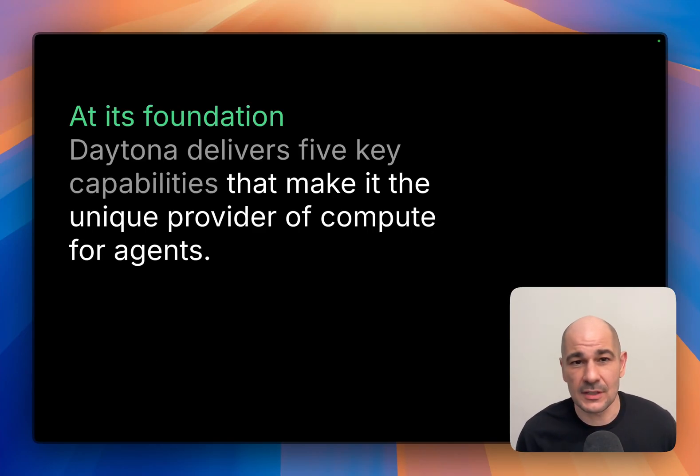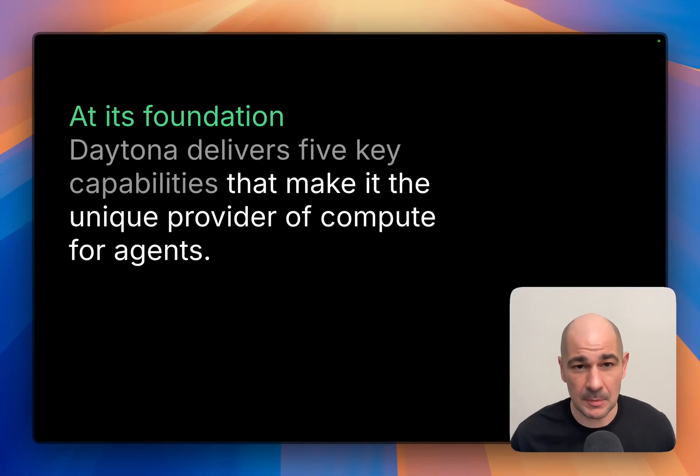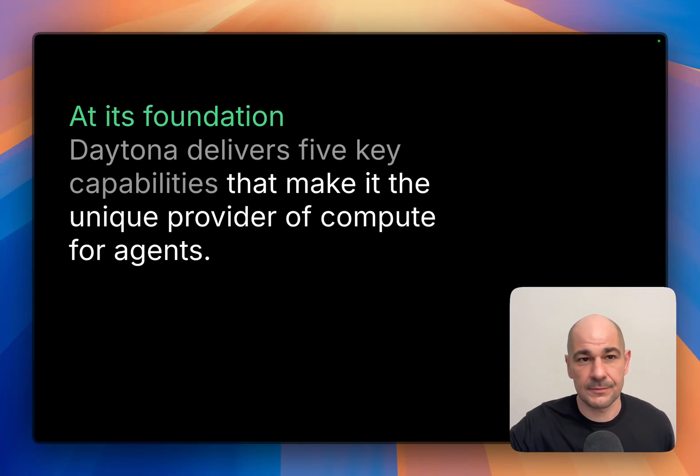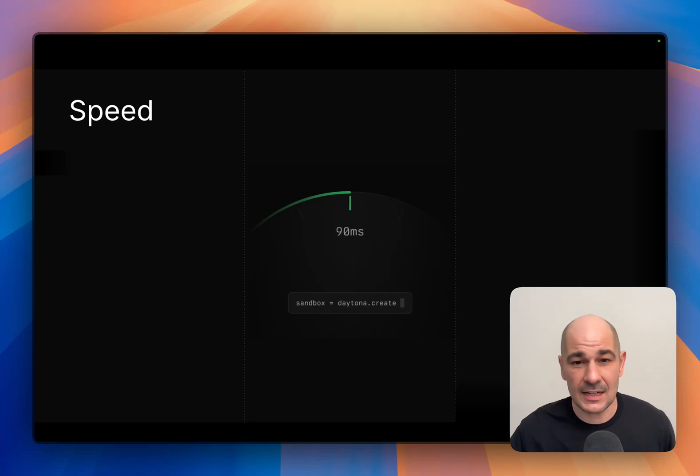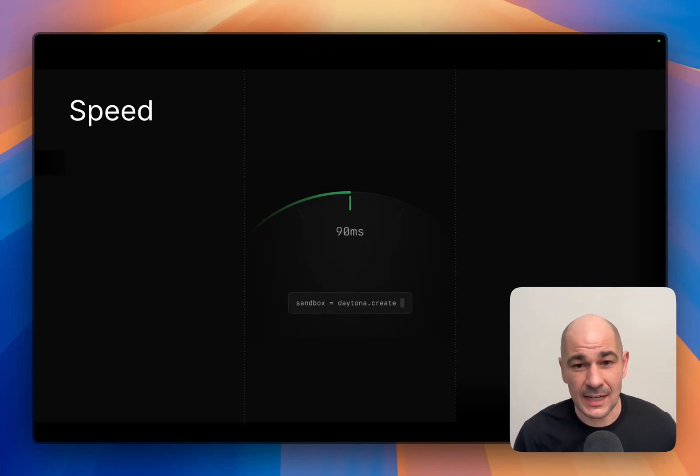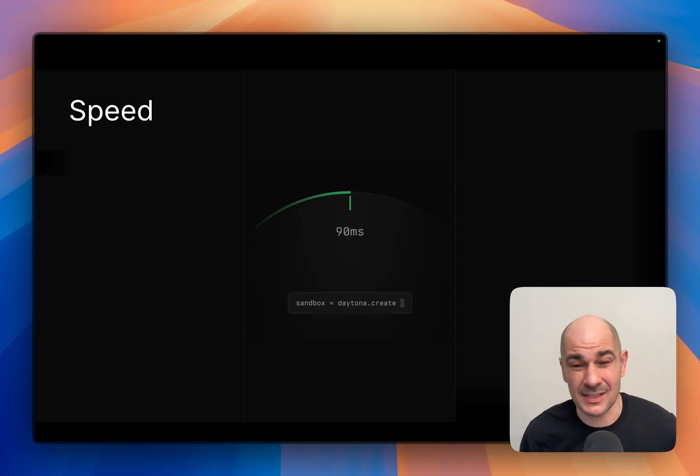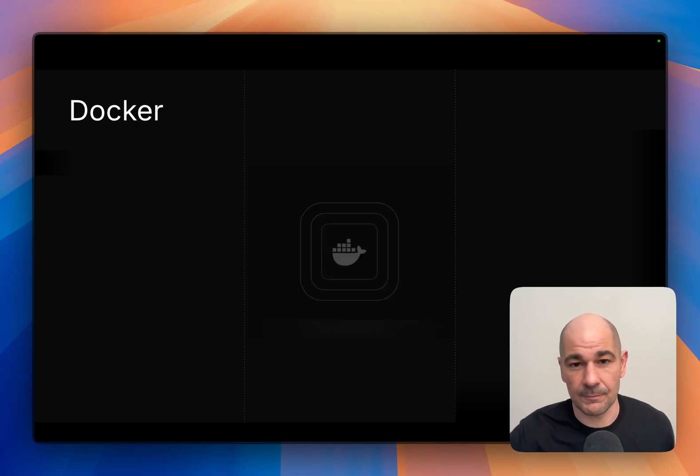At its foundation, Daytona delivers on five key capabilities that make it the unique provider for compute for AI agents. First and foremost is speed—90 milliseconds or under if you're spinning up sandboxes in the same region where they're running.